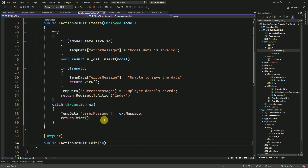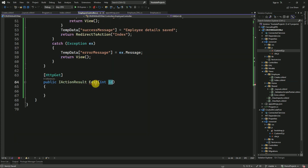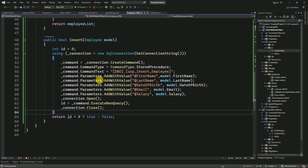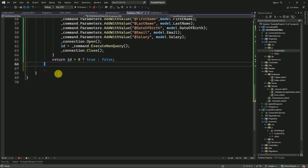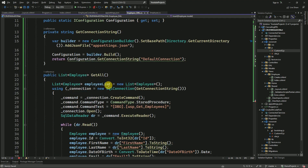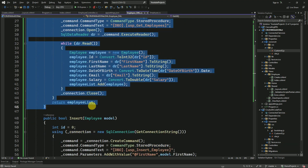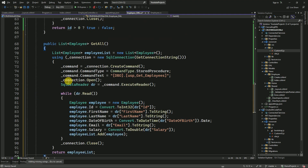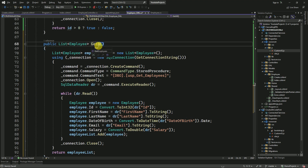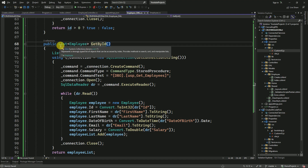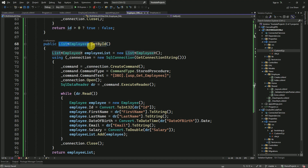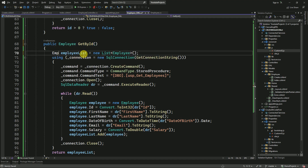This action is going to be called 'edit' and I will pass the id here. To read the employee data based on id, we have to create one method for reading data based on id — this will be getById. This will return only a single employee, not a list. Based on the id, we will get only one employee.